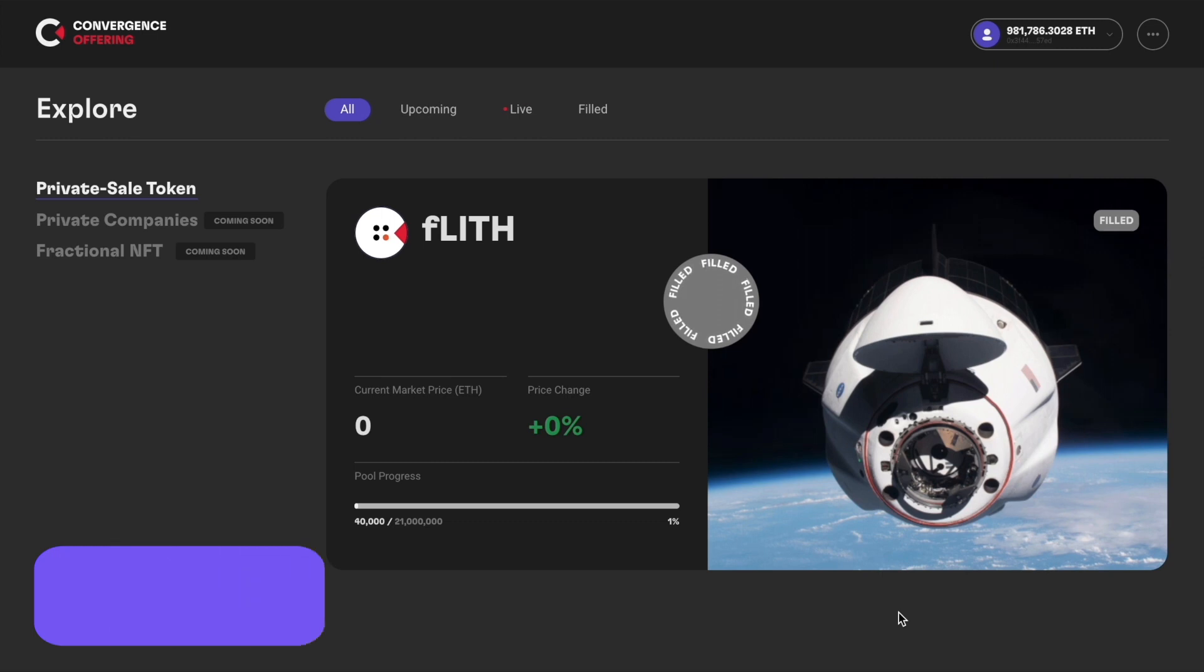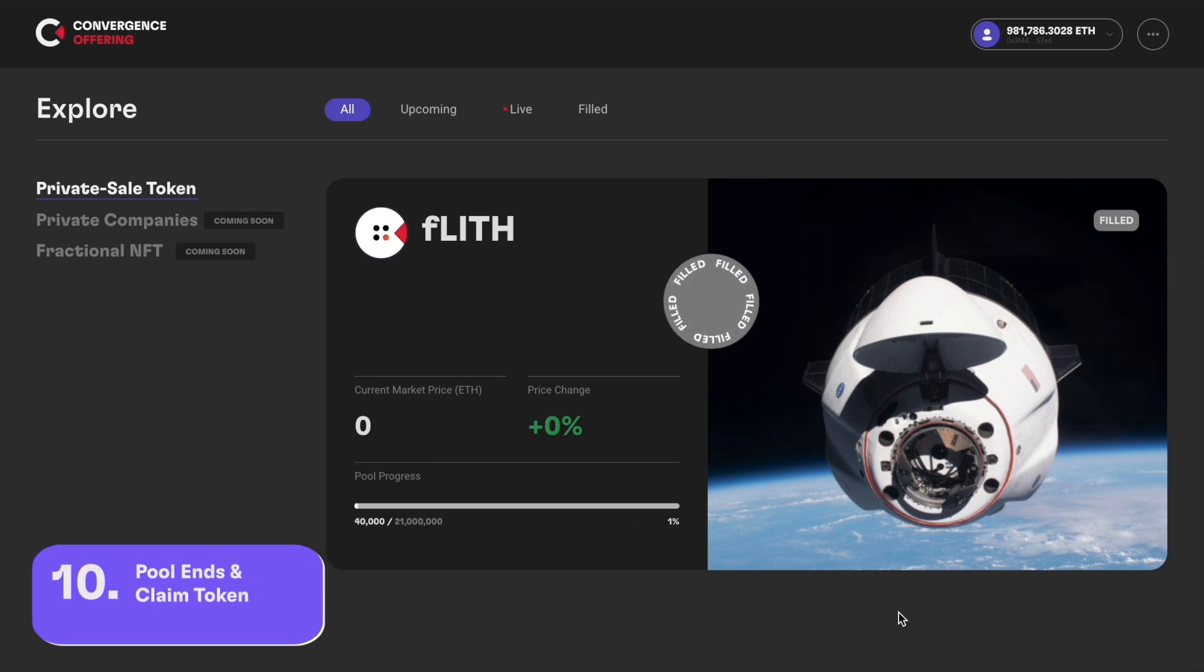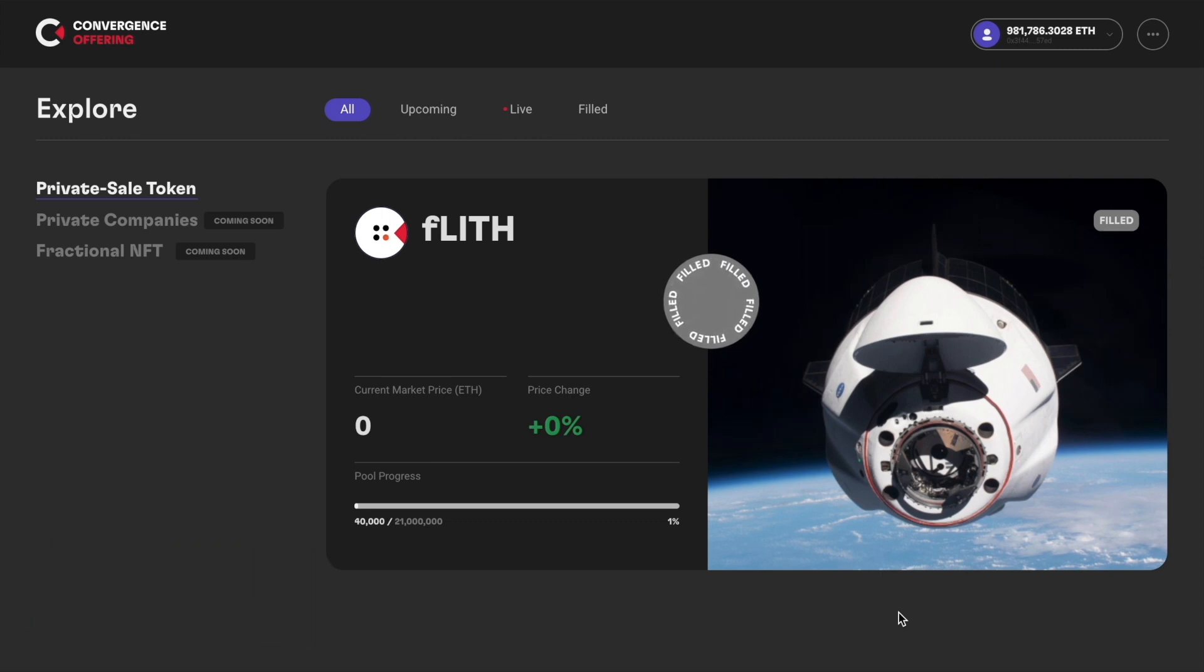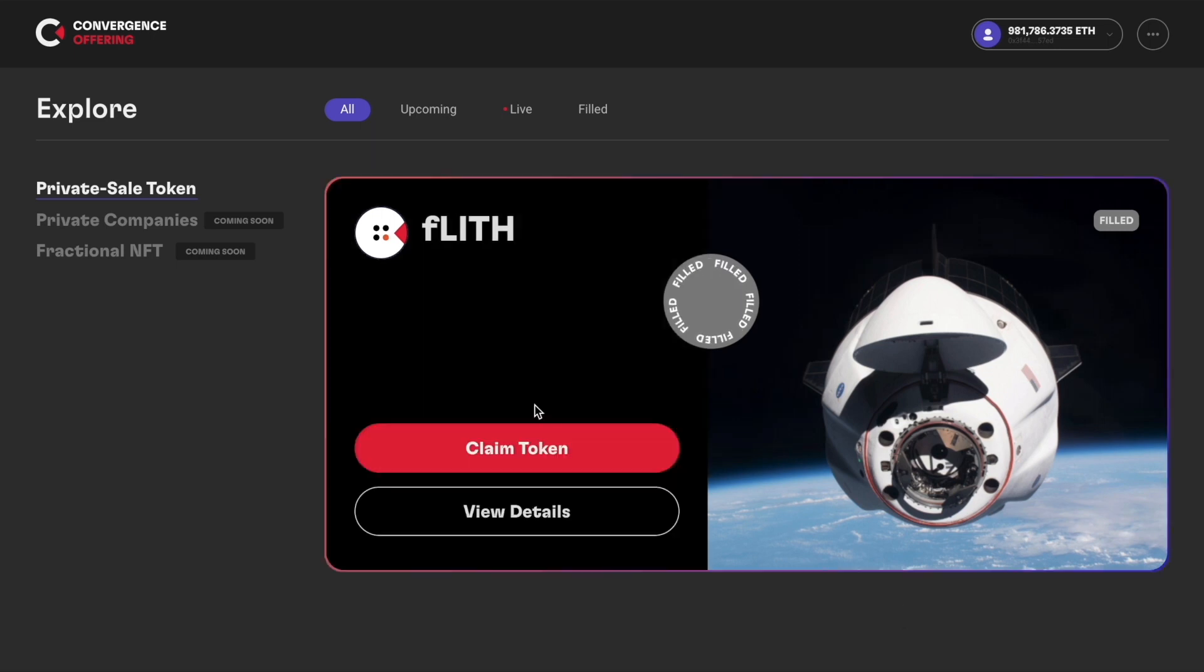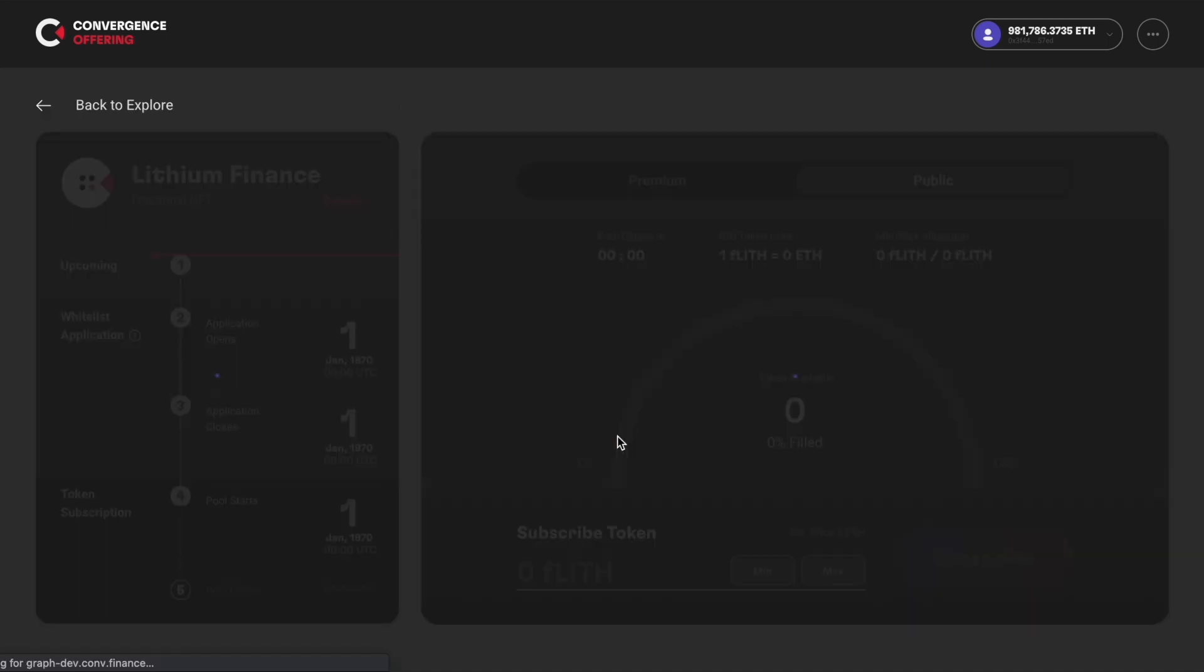After the pool ends, you can see that the card is showing the current market price and the price change of the token. Also, you can start claiming your tokens now. Hover on the card and click claim token.